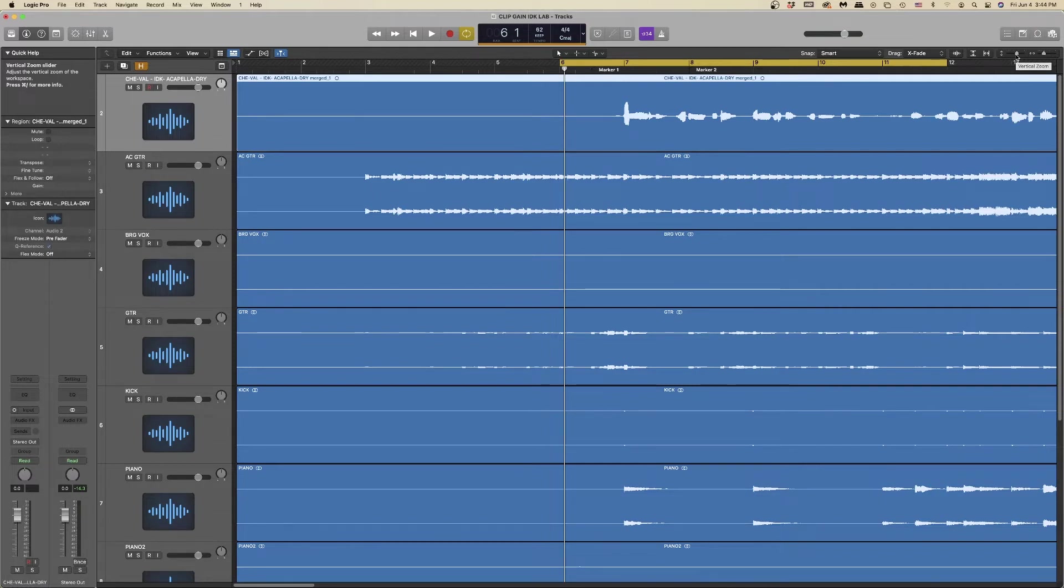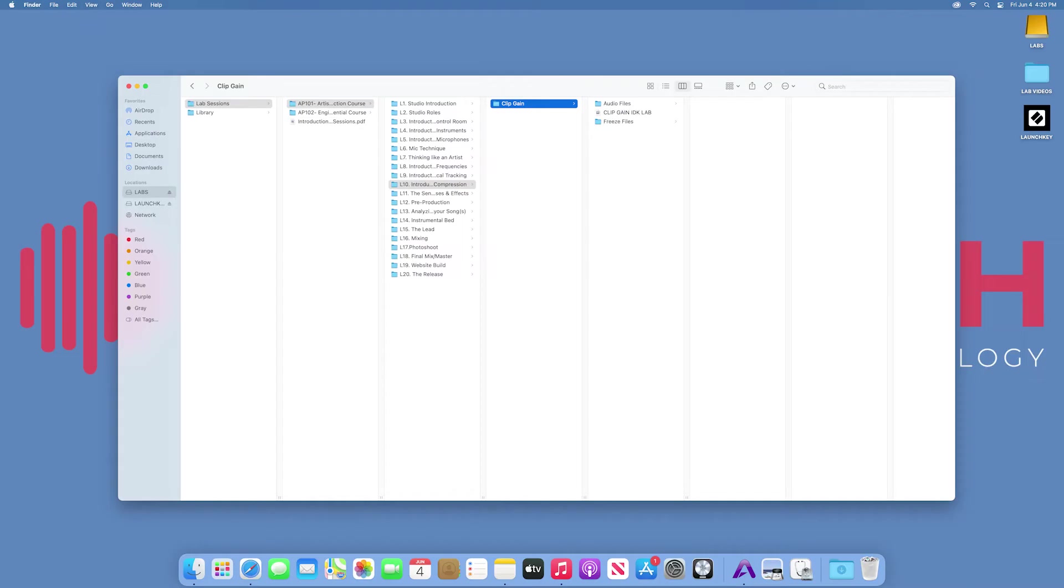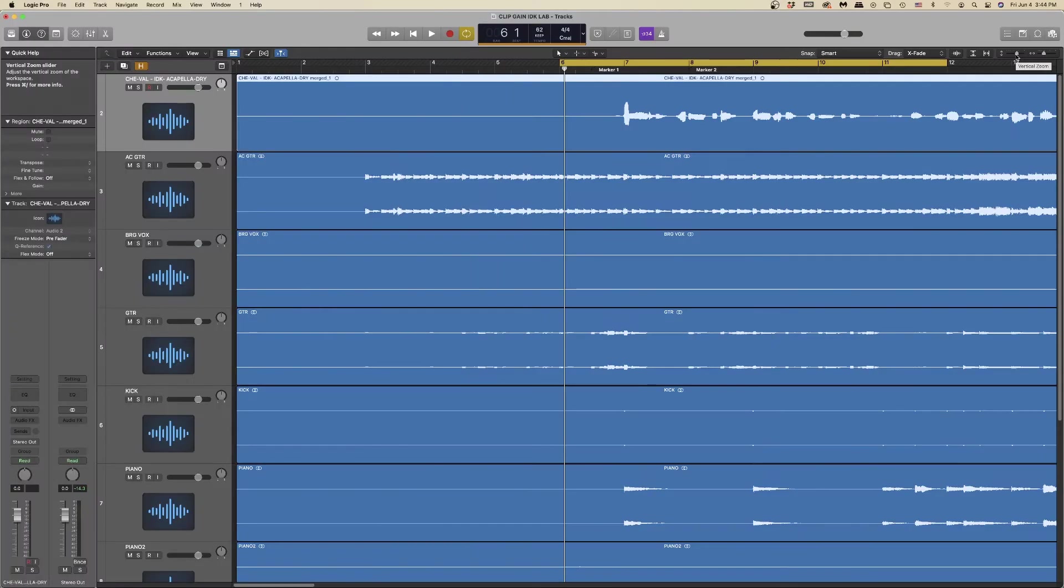So let's begin today's lesson by finding and opening the session listed on the screen. The song we're going to be working with today is an unreleased song by one of our in-house groups, Cheval, titled IDK.